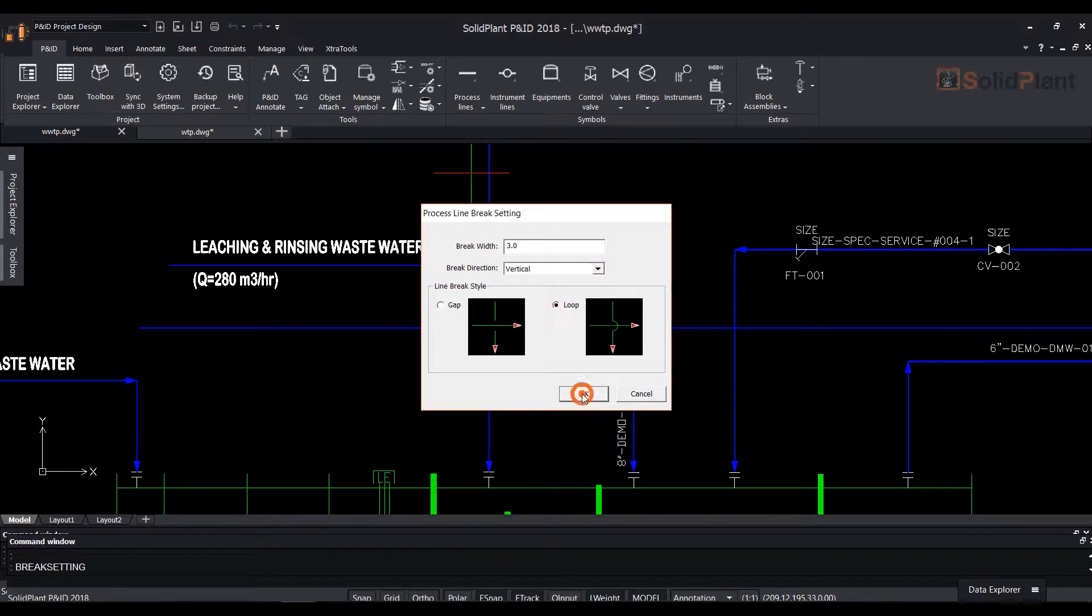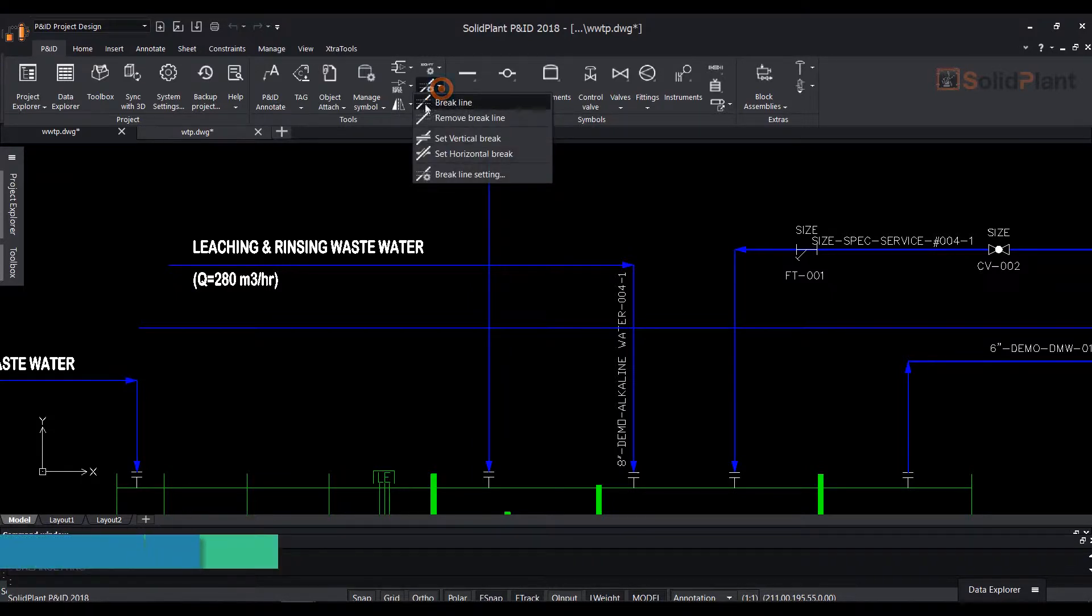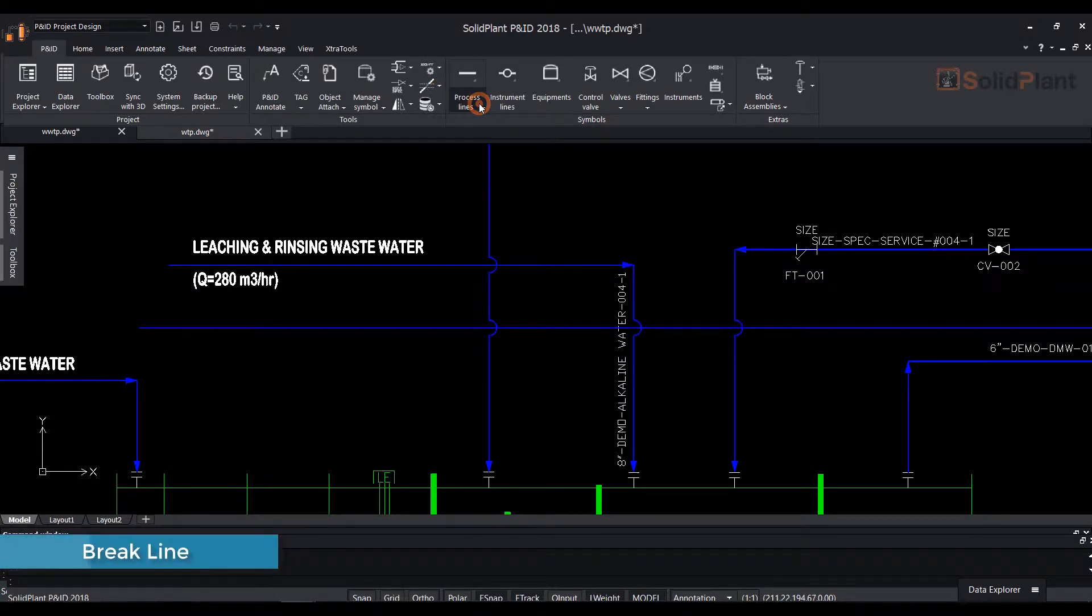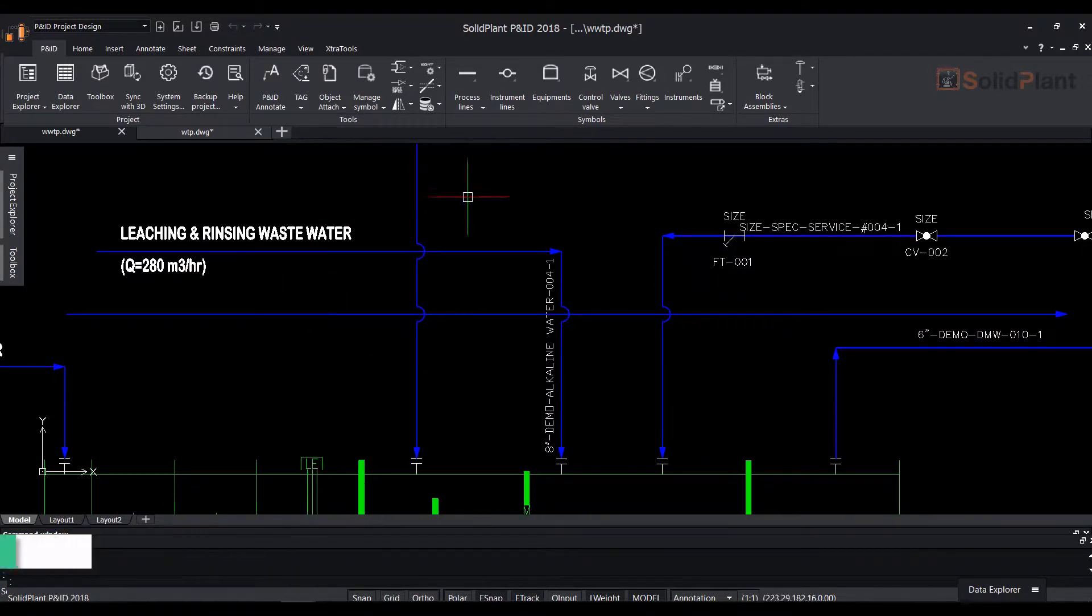After we modify the settings, click OK. Select brake line from the drop-down and all the crossing lines will automatically display the brake symbol that was selected in the settings.